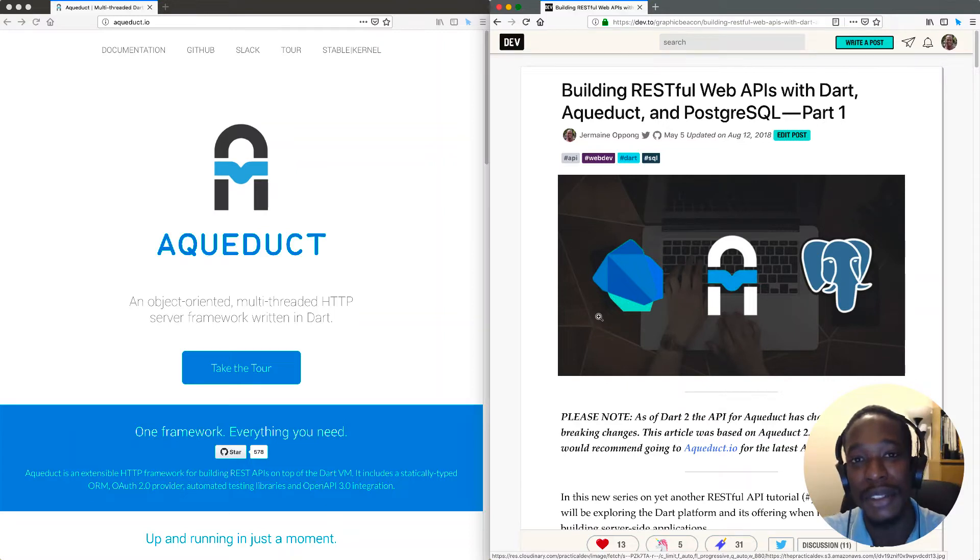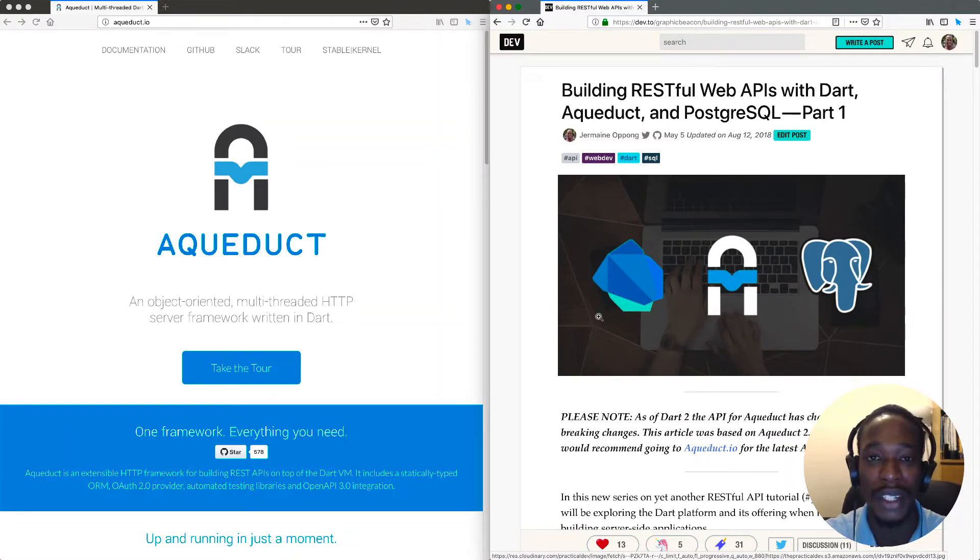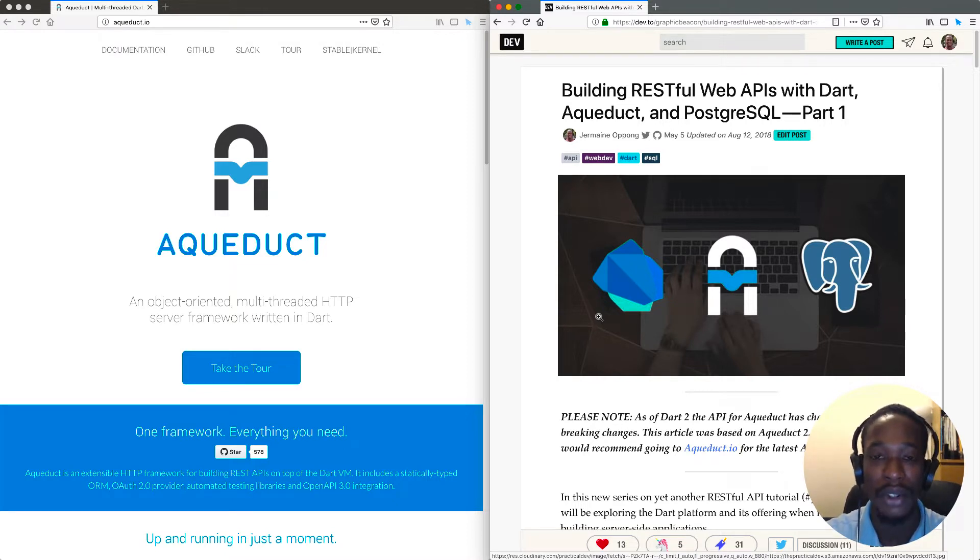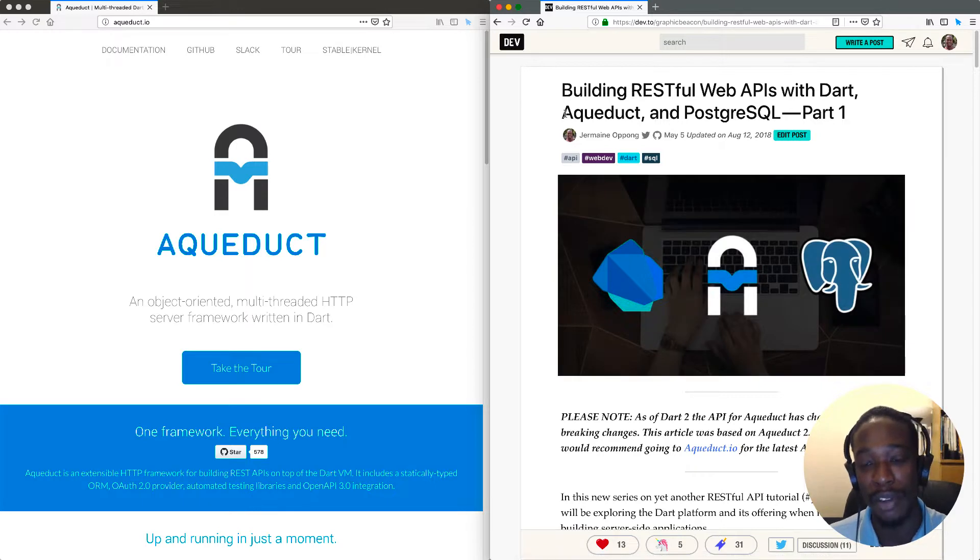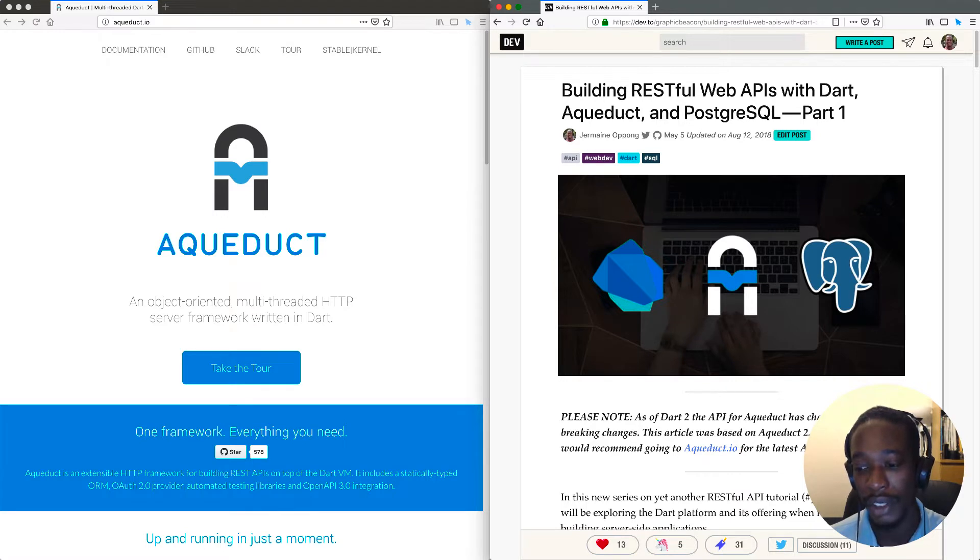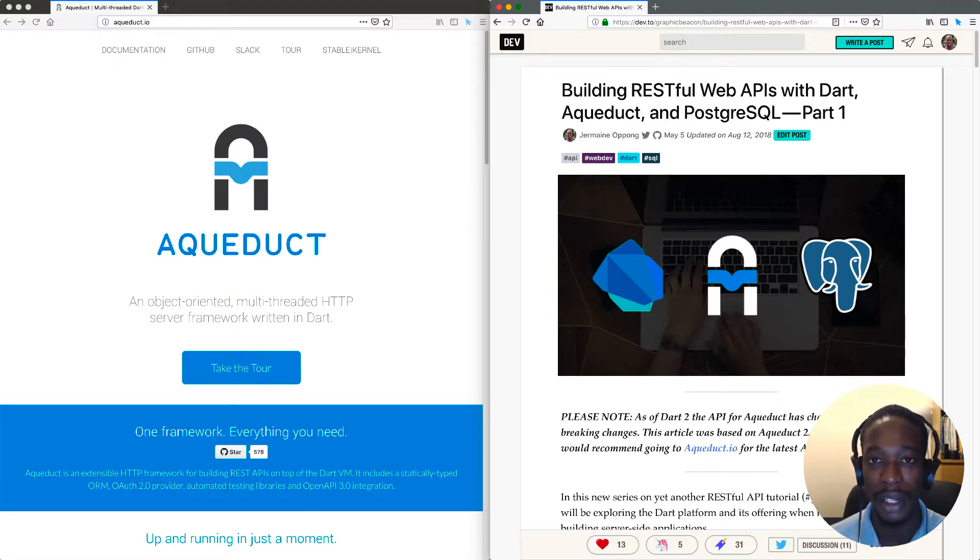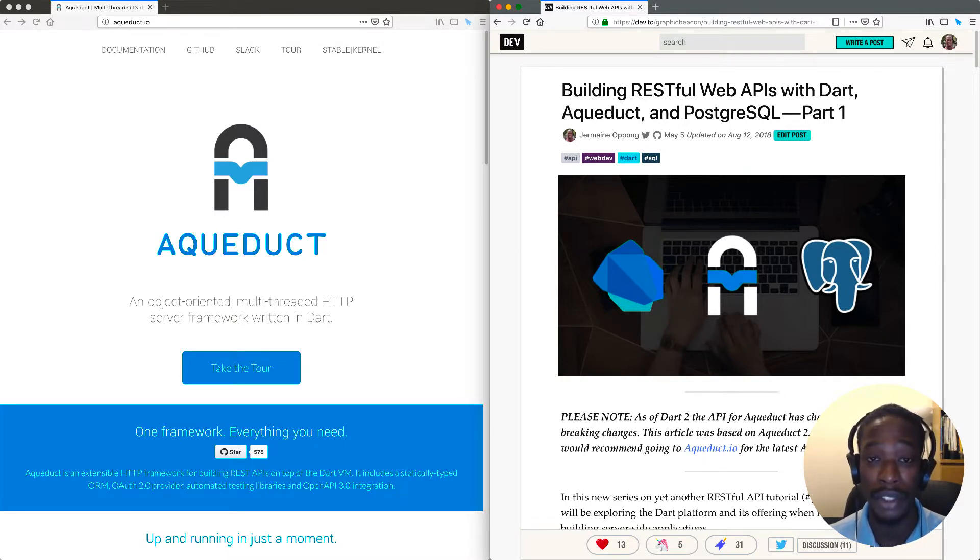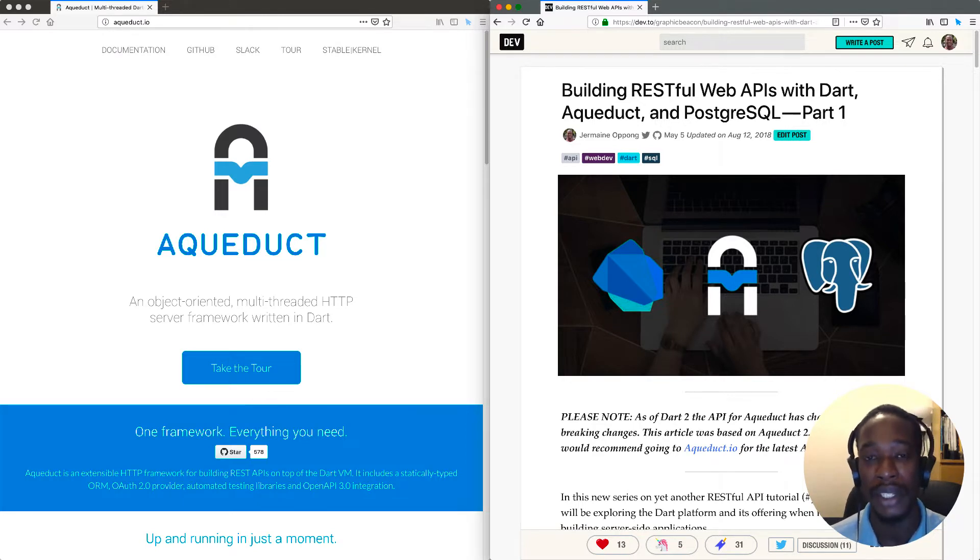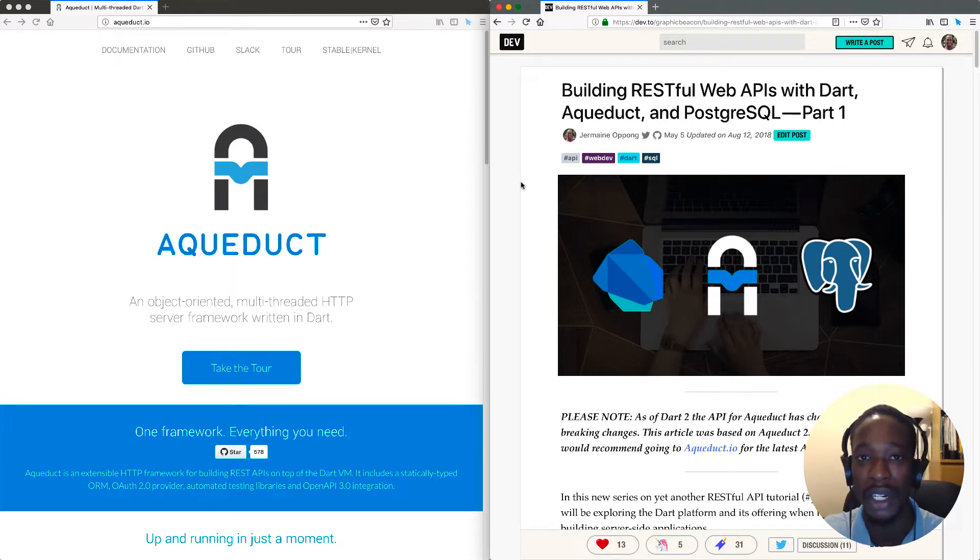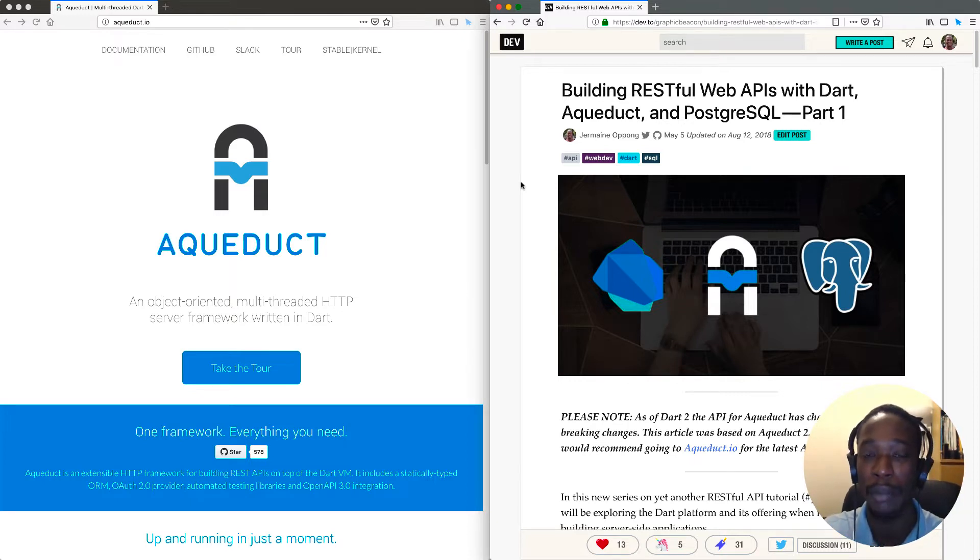Hello, in this series of videos we'll be looking at the Aqueduct framework and learning how to build RESTful web APIs using it. I wrote an article about Aqueduct a couple of months ago, but that was for Dart version 1. Now Dart is version 2.1 and as a result, Aqueduct is version 3, which introduces some breaking changes. In this series I'll be using the latest version, Aqueduct 3, to build your own RESTful web APIs.